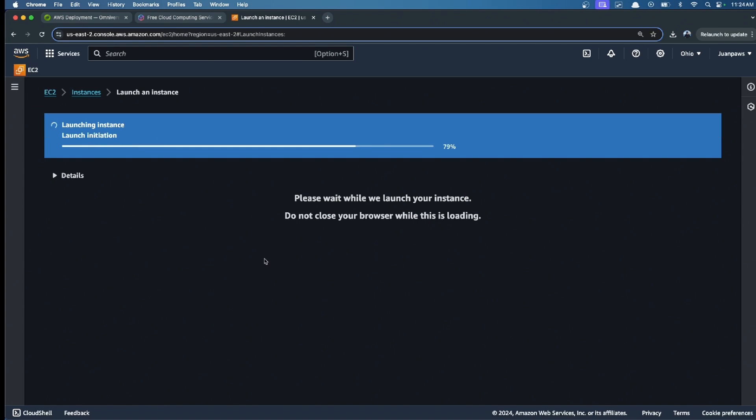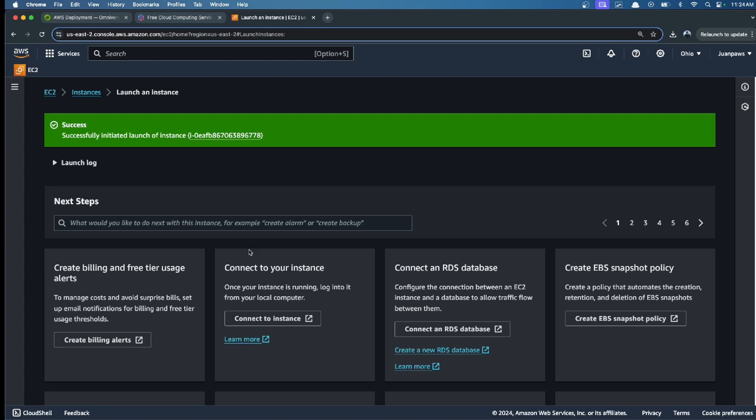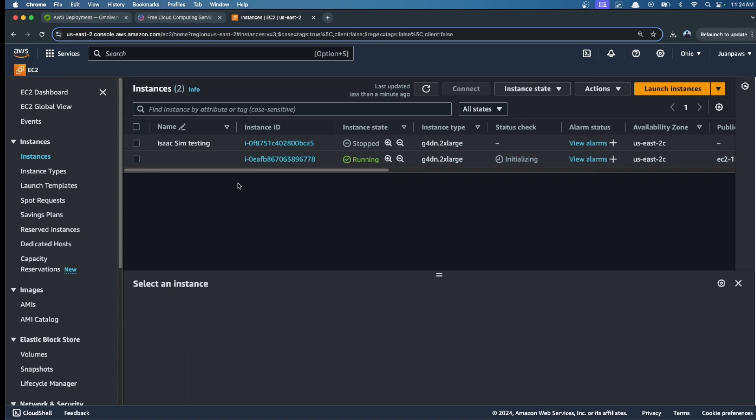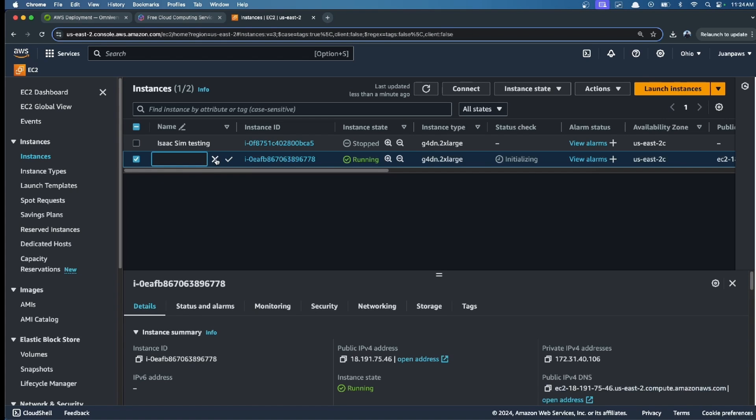If everything is good, we should see 'successfully initiated the launch of the instance.' We go to our instances and should see our new instance here.